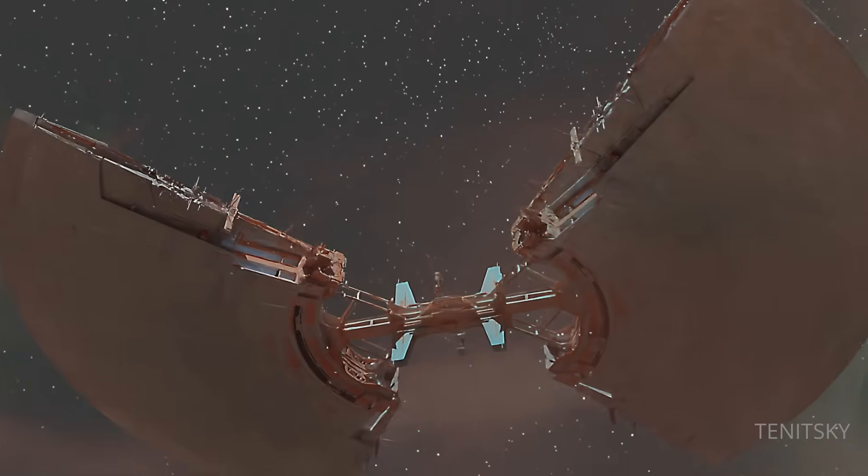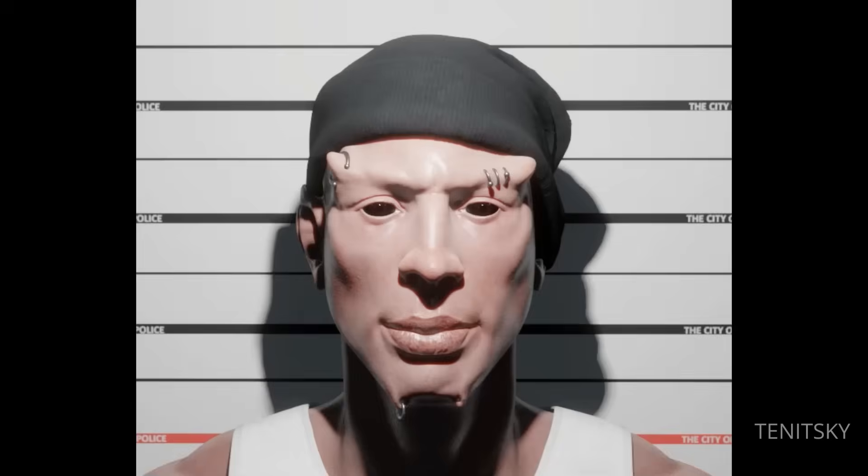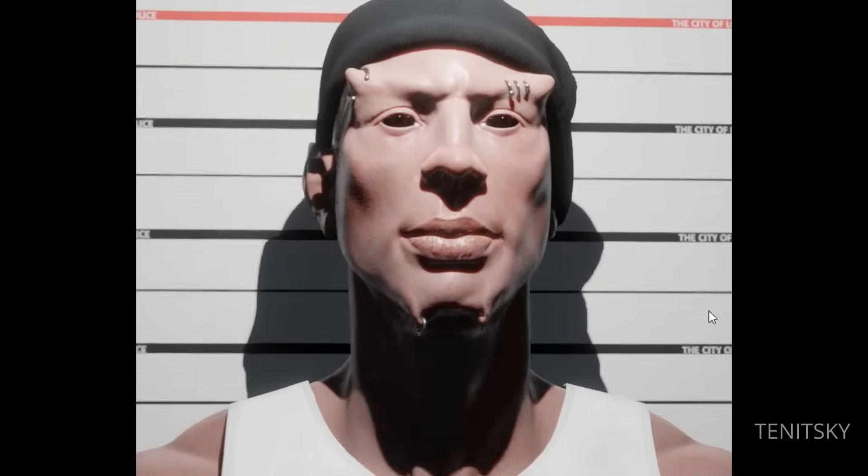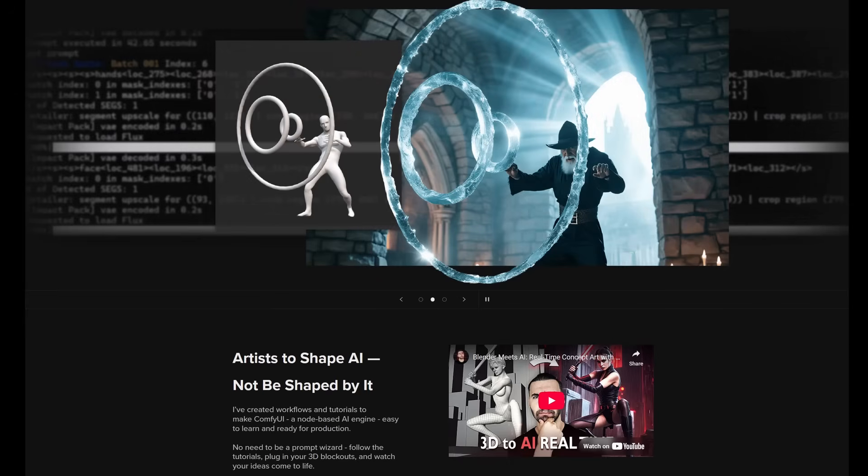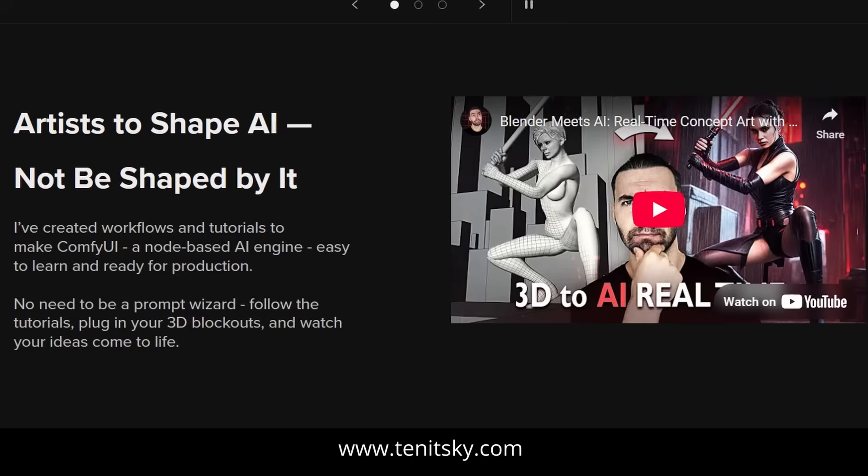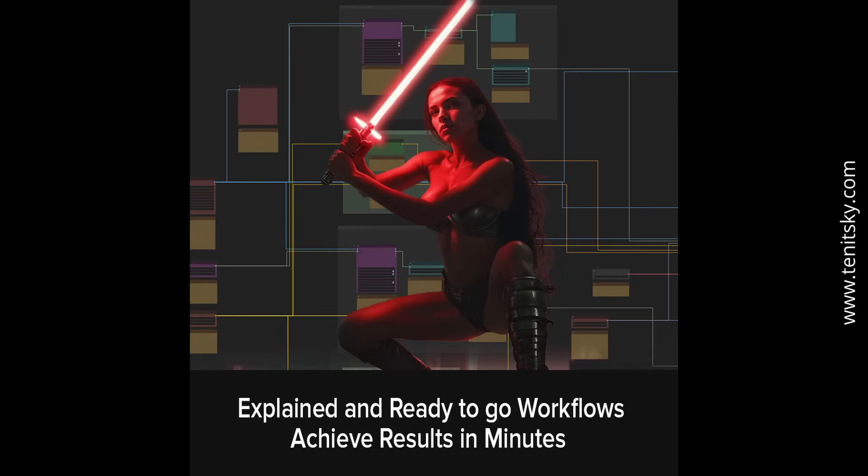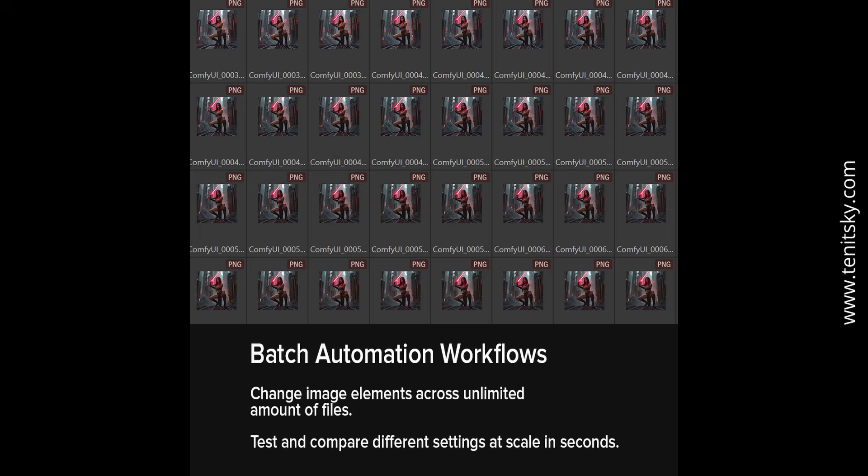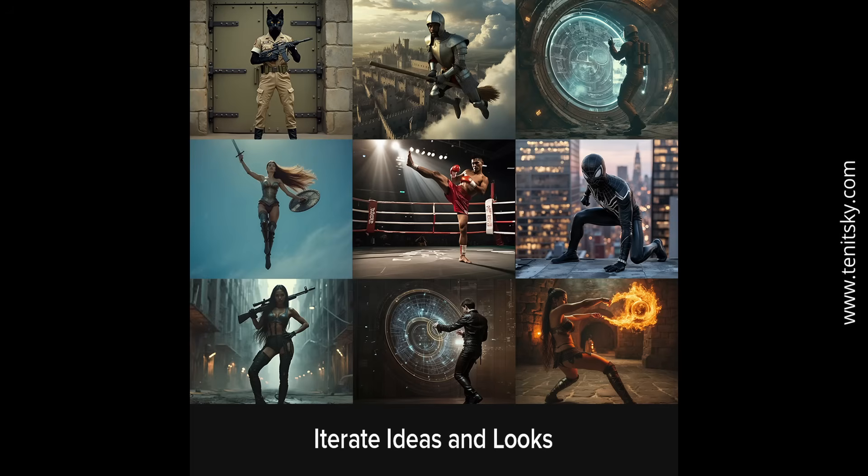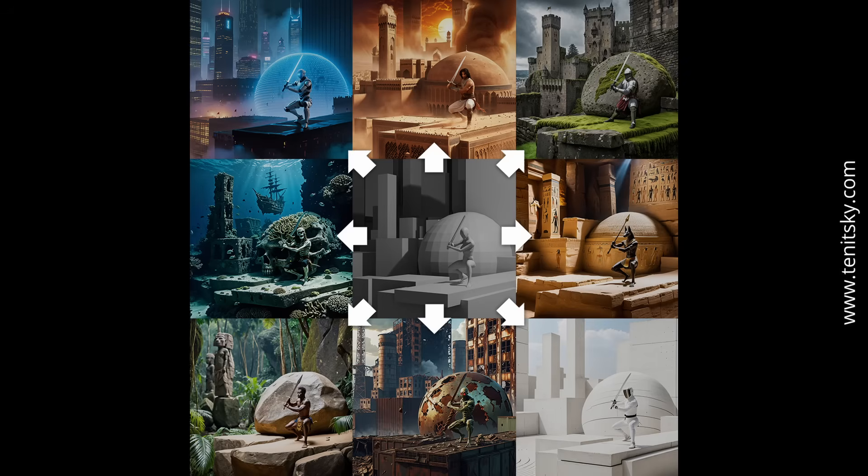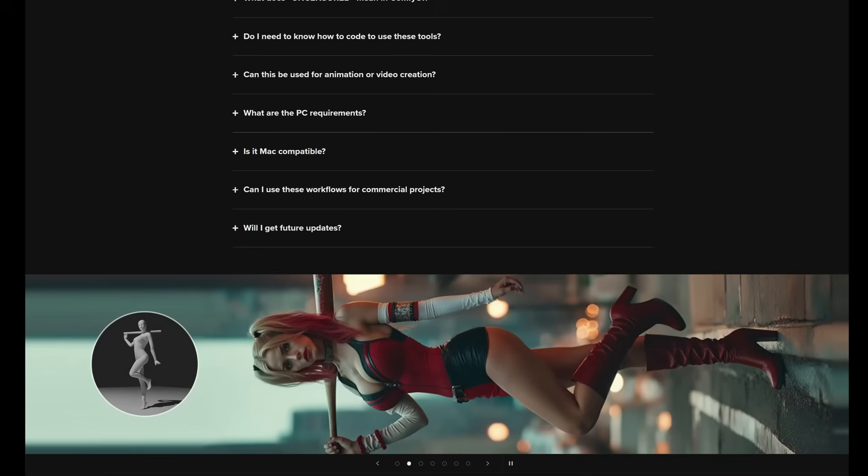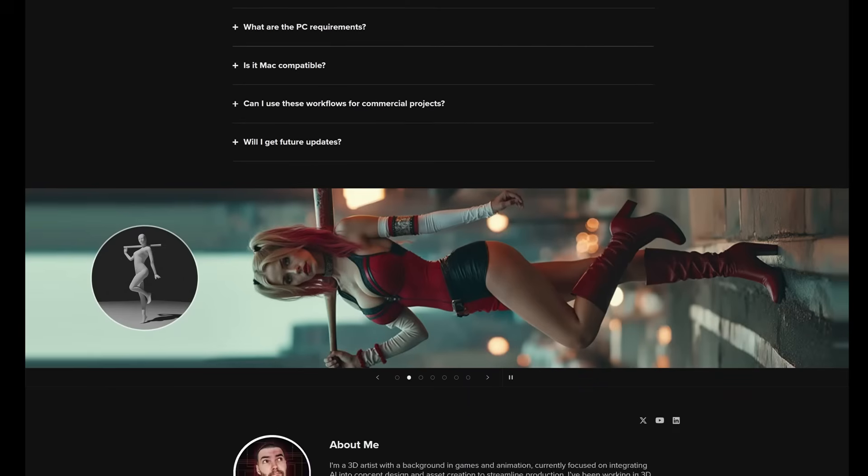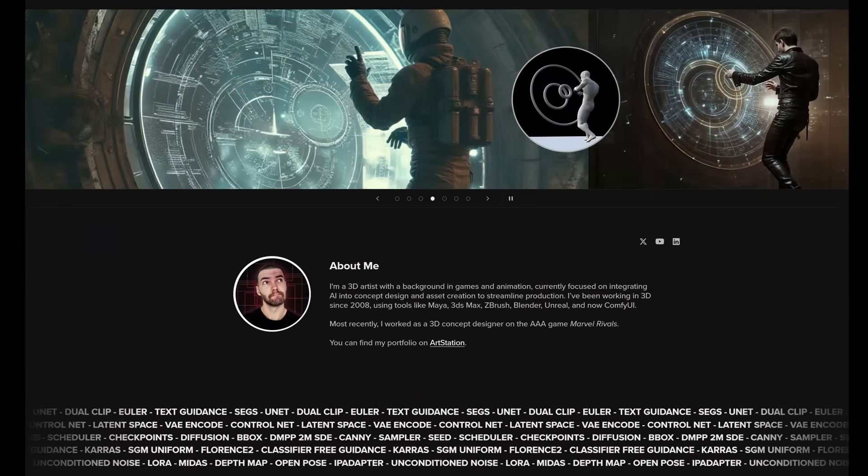Along the way I've constantly had to learn new techniques to stay relevant, and AI is one of the most powerful shifts I've seen. To help others get started without the usual trial and error, I've put together a set of Comfy tutorials and ready-to-use workflows that make the process clear, fast and practical. Everything is available on my website and I have a special launch discount right now.